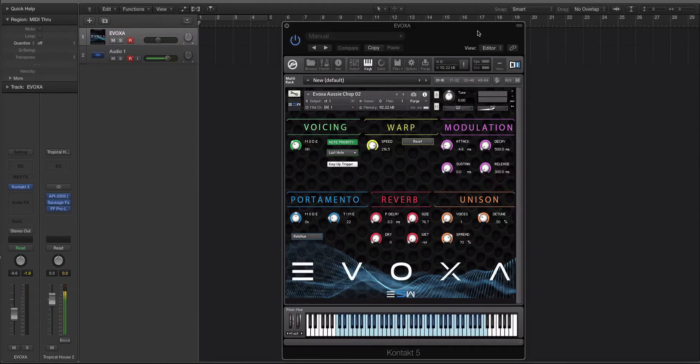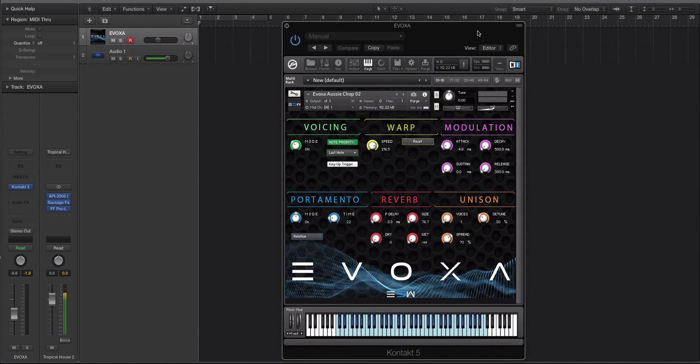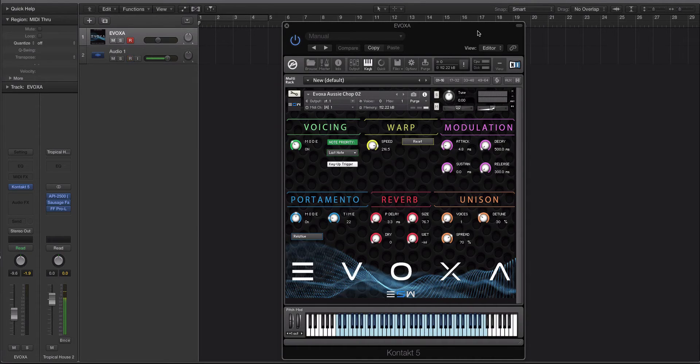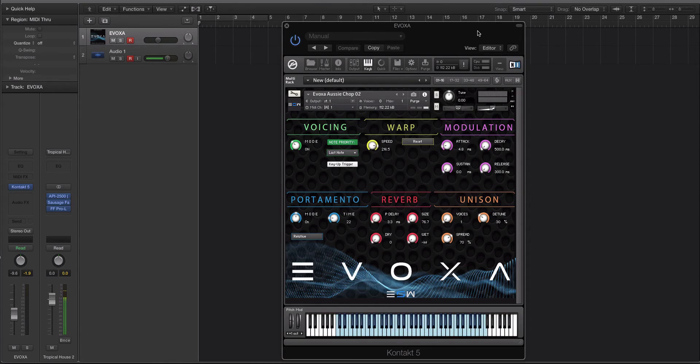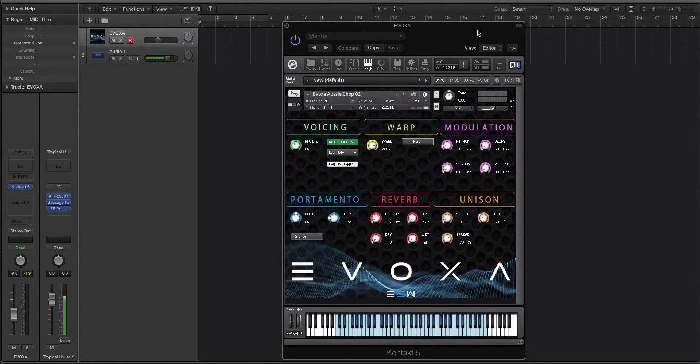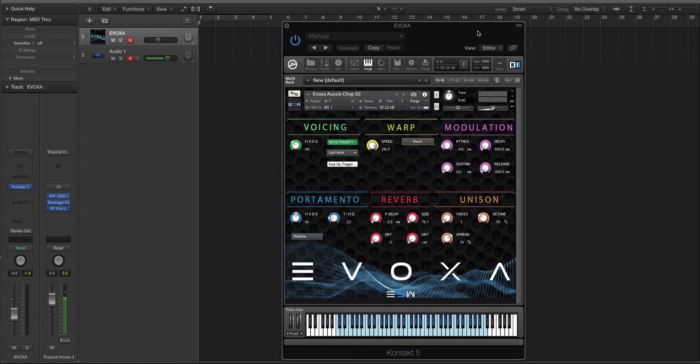Hey guys, this is Echo Soundworks and you are checking out a product overview of our new Contact instrument Evoxa. So Evoxa is a modern vocal chops engine for Native Instruments Contact.